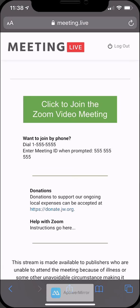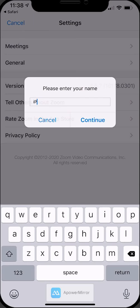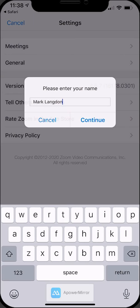So now instead of seeing our normal meeting, you're going to see this new green link that says click to join the Zoom video meeting. Go ahead and touch that. It will ask you what your name is. This is important because this is what the conductor and others are going to see when you're connected to know it's you.